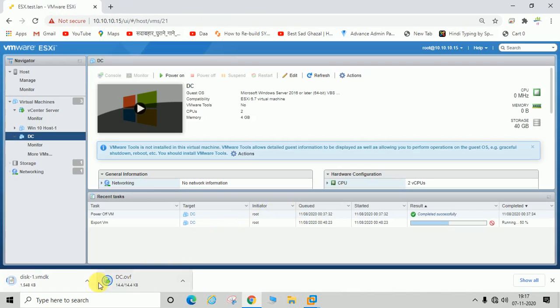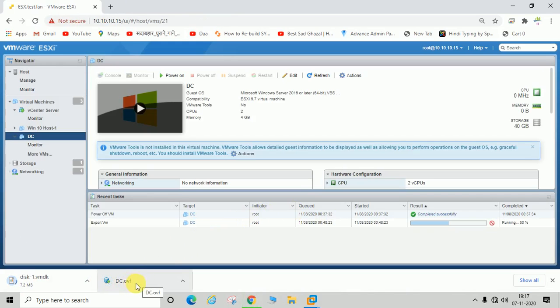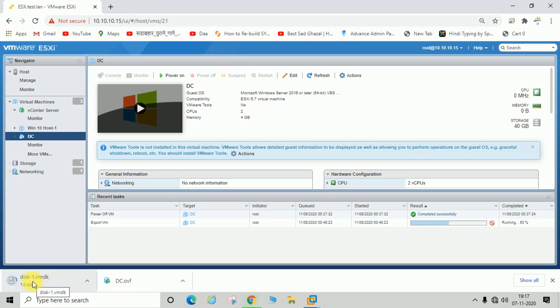You can see here DC.ovf file is exported now. It is exported, and DC disk 1.vmdk, that is the virtual machine hard disk, is in process.